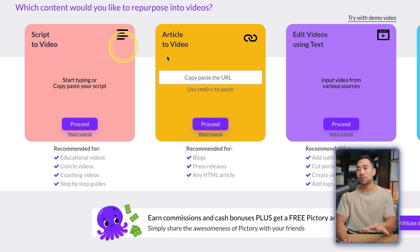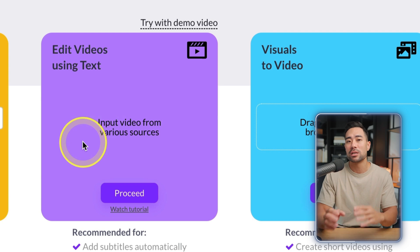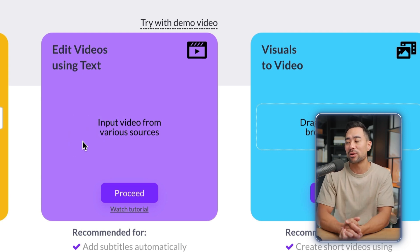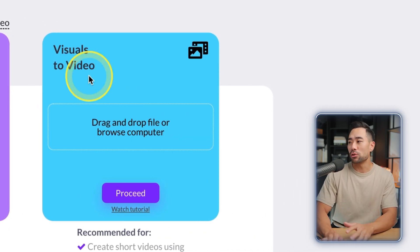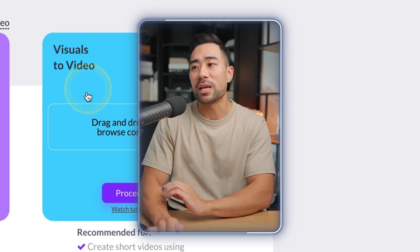Don't get editing videos using text mixed up with script to video — it's actually the other way around. If you already have a video recorded or an existing video posted online, you can easily edit that using text. The final option is Visuals to Video, where you can upload your own media such as photos and videos and make videos out of those — a more flexible option.